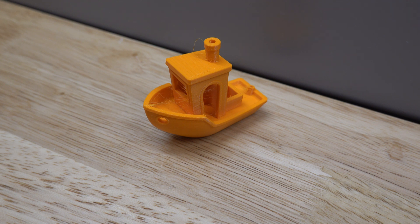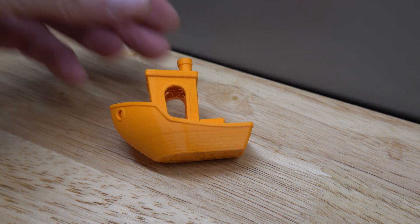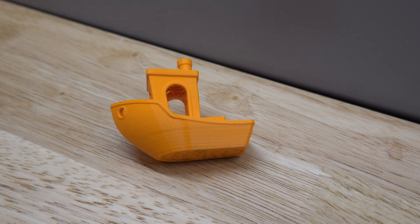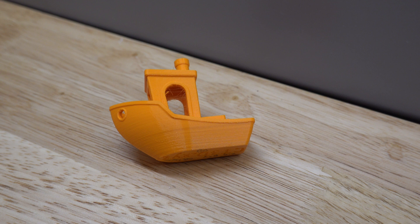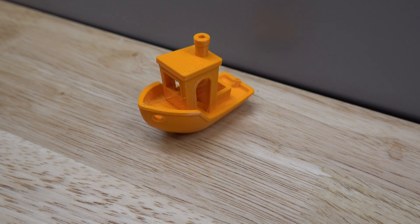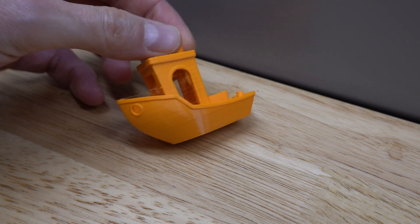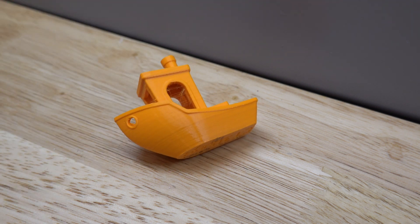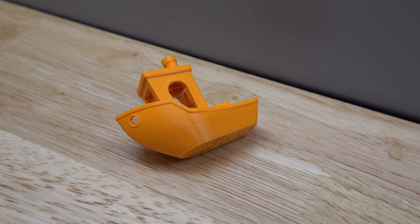However, it was still not at the same level as the part printed with the original nozzle. As a last resort, I increased the retraction length in Prusa Slicer by 25% to a total of 4 millimeters. This even further reduced stringing to a point where I think the print quality is acceptable. The stringing is so light that it can easily be removed by hand.